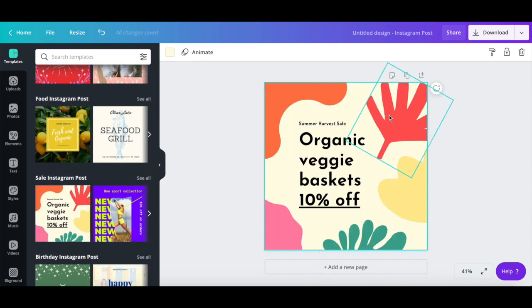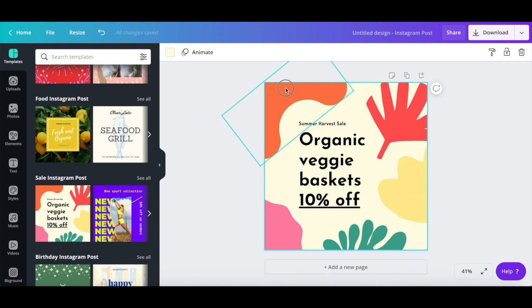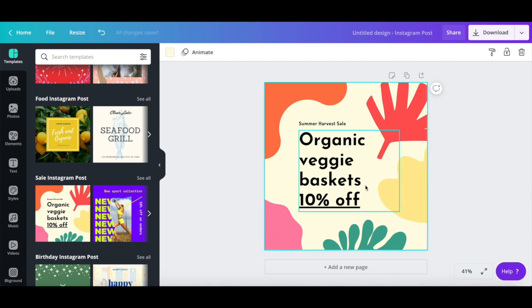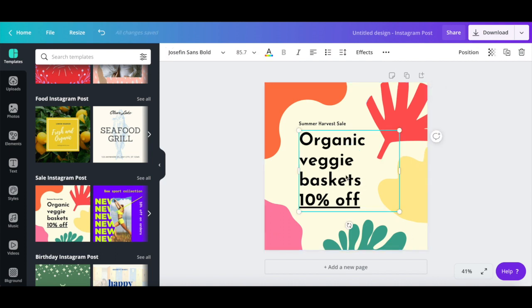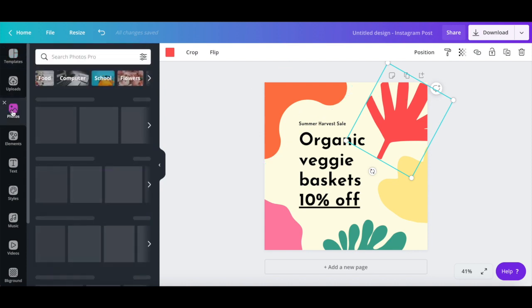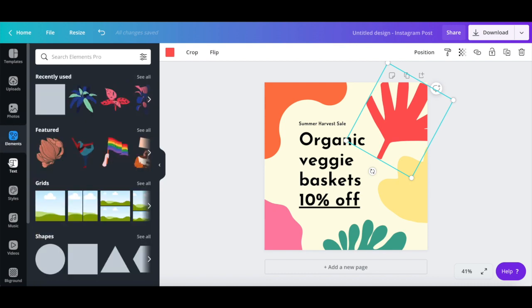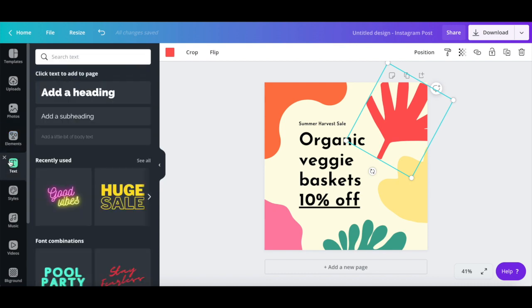Just like with any regular Canva template, you can click on any elements on the page to customize them, such as the background, text and images, or click on any of the options from the left-hand side panel to add new photos, elements, and text into your GIF.